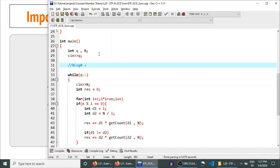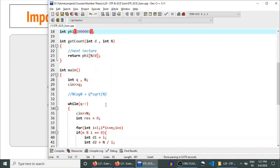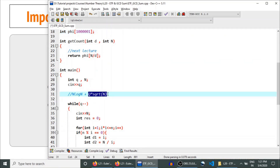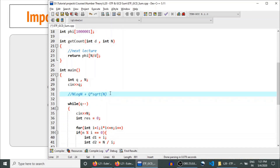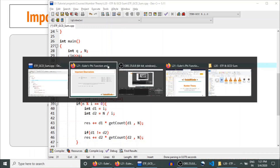The overall complexity is O(n log n) for pre-processing the phi array using the sieve algorithm, plus O(Q × √n) to answer each query — since each query is answered in O(√n) time. This is how you calculate GCD sum using Euler's totient function in O(√n) time per query. That's all for this lecture — thanks for watching, keep coding!